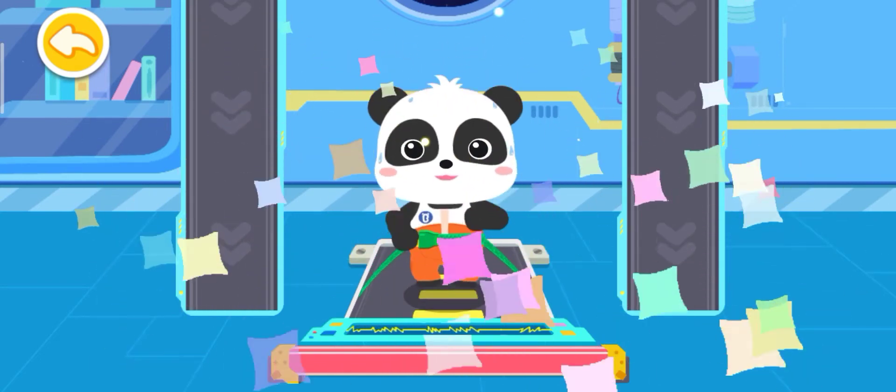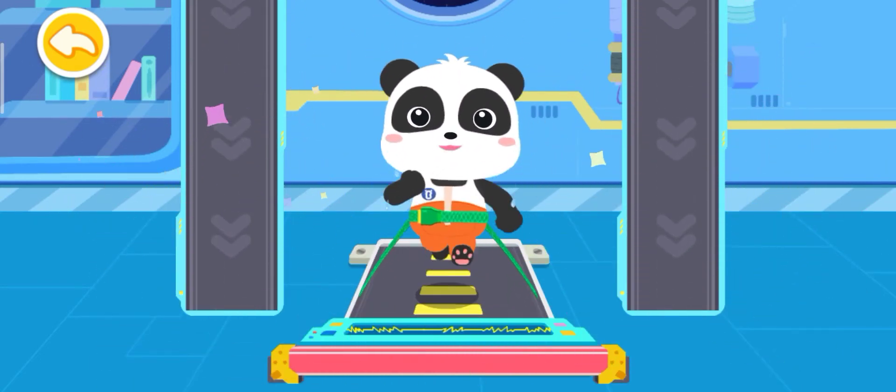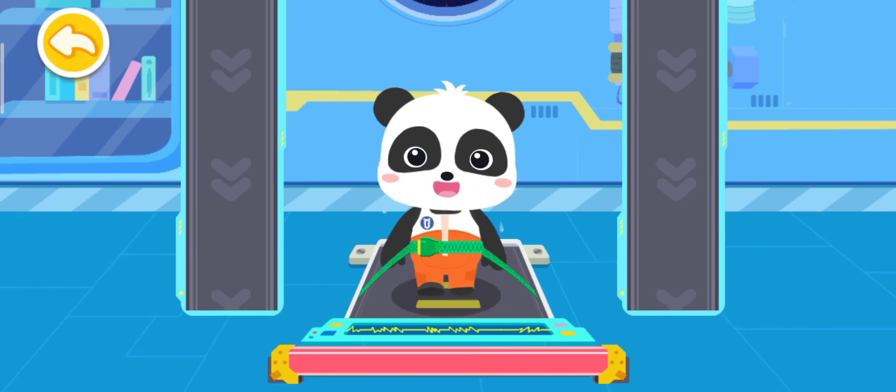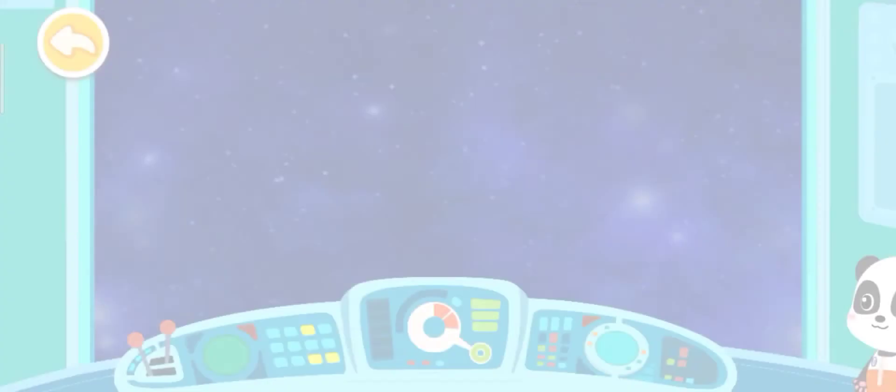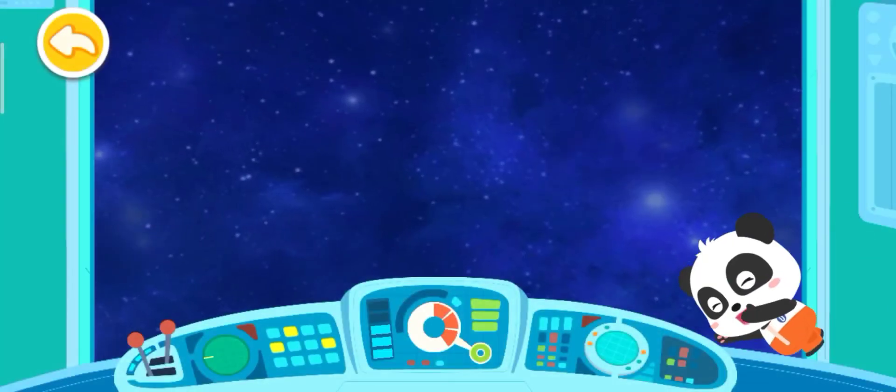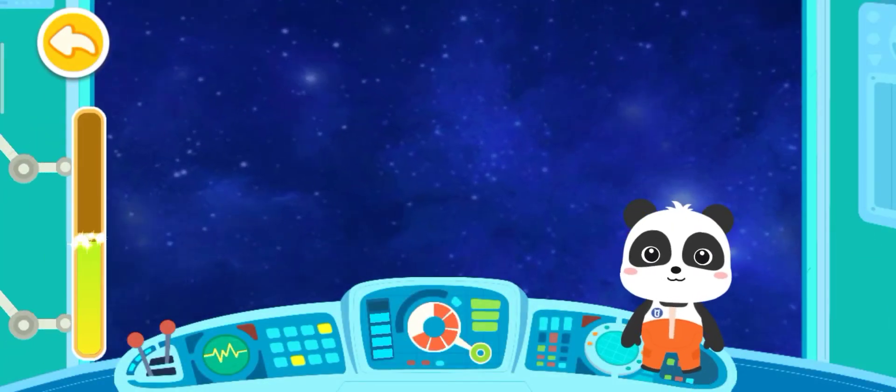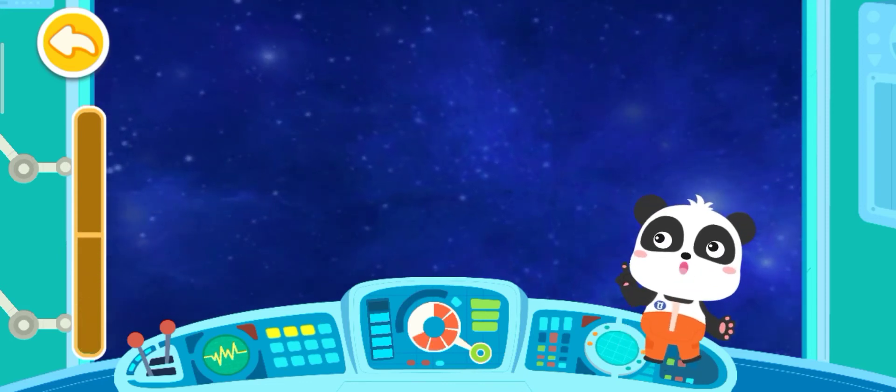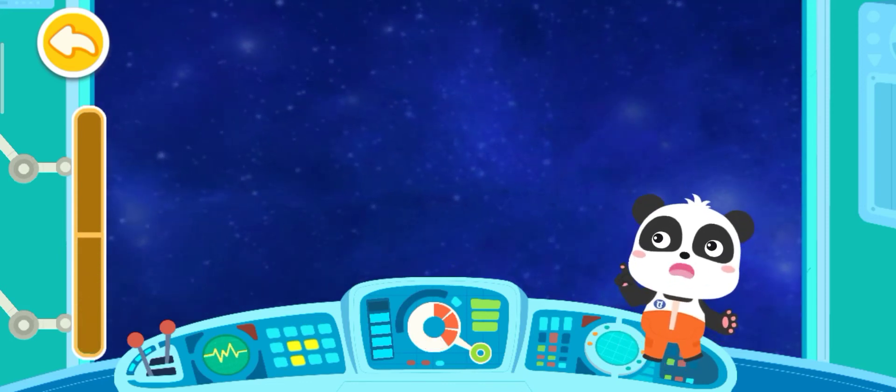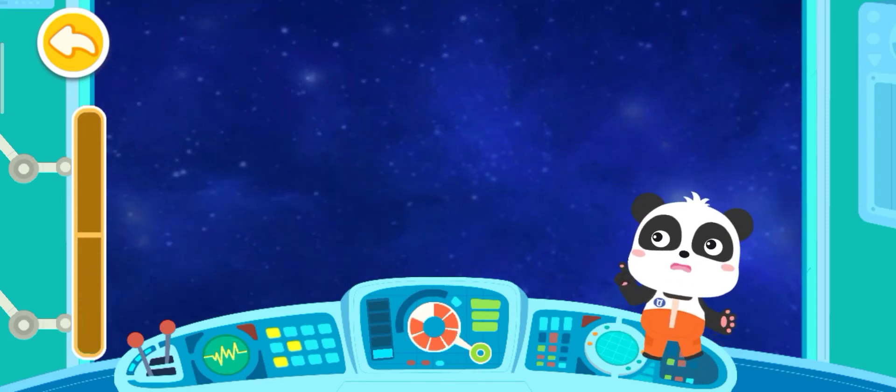Great! We have finished the space exercise. We have run out of energy. Let's return to the Earth for mission report.